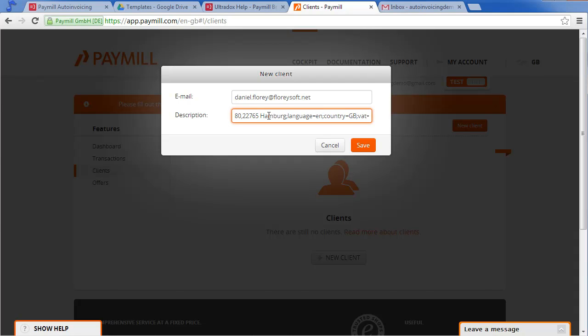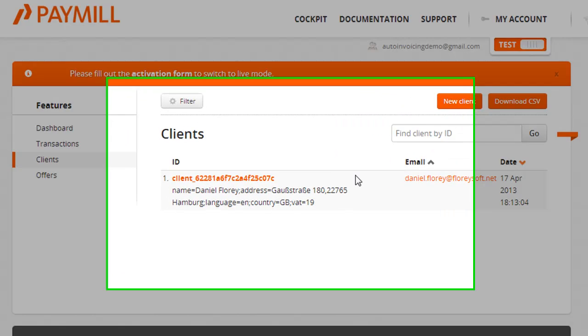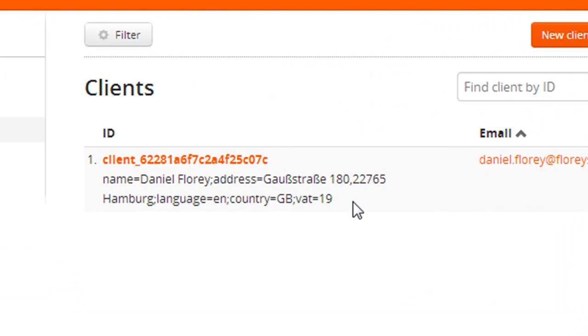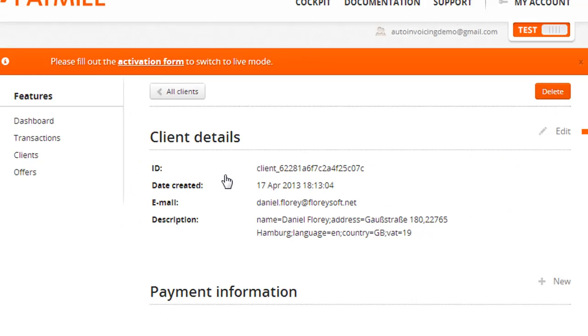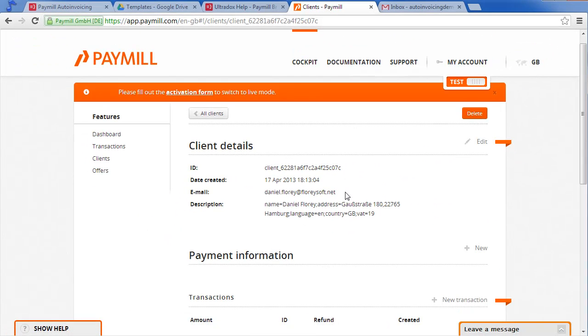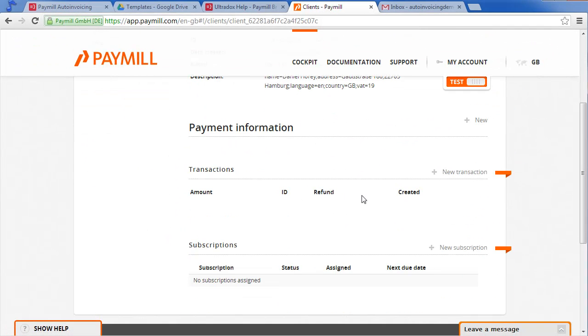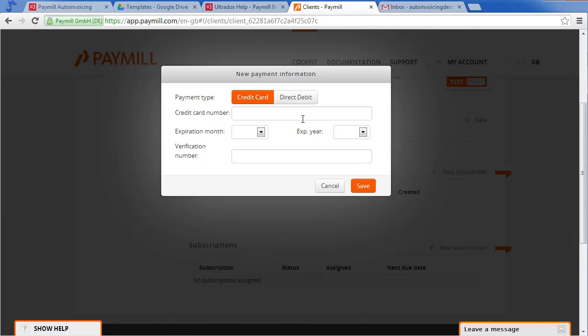The VAT field specifies that the total amount includes 19% of value added taxes. Let's also add a dummy credit card in order to be able to perform the transaction.